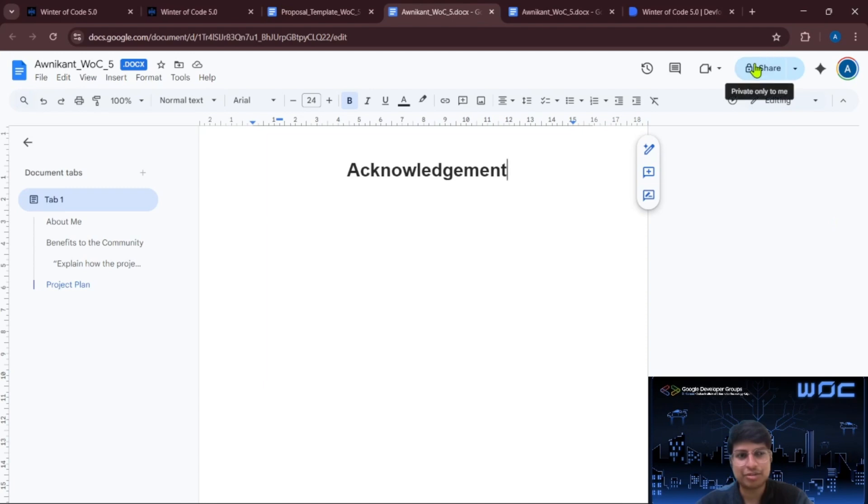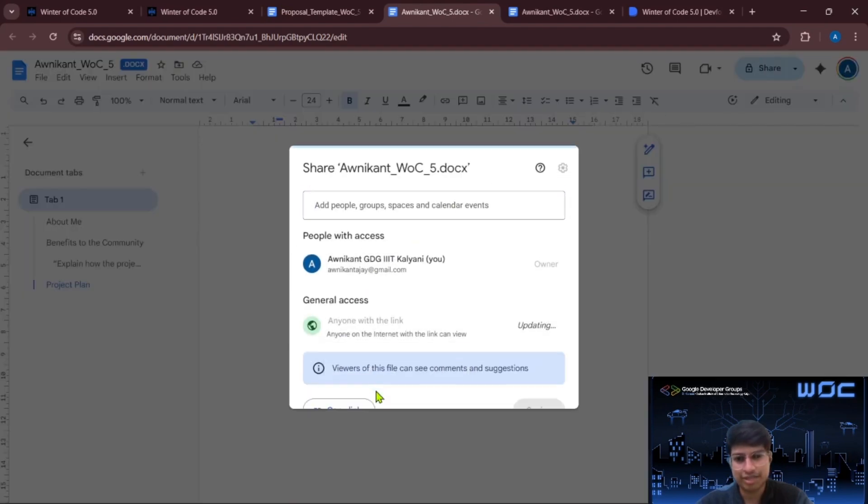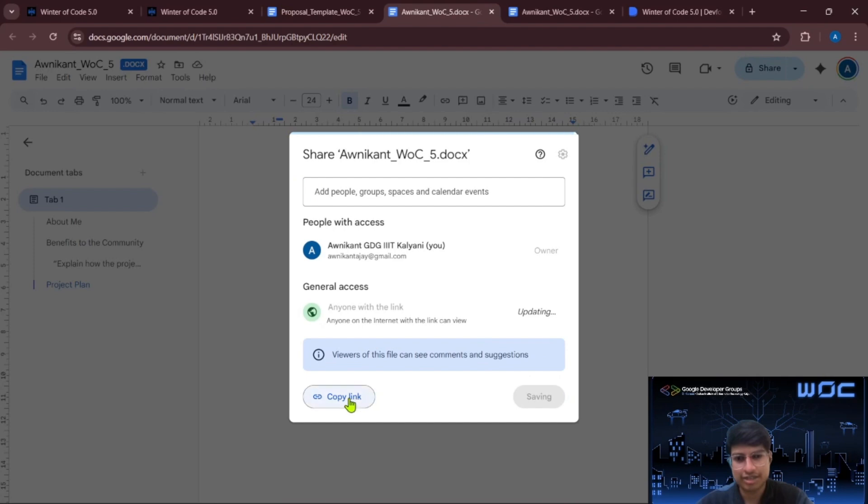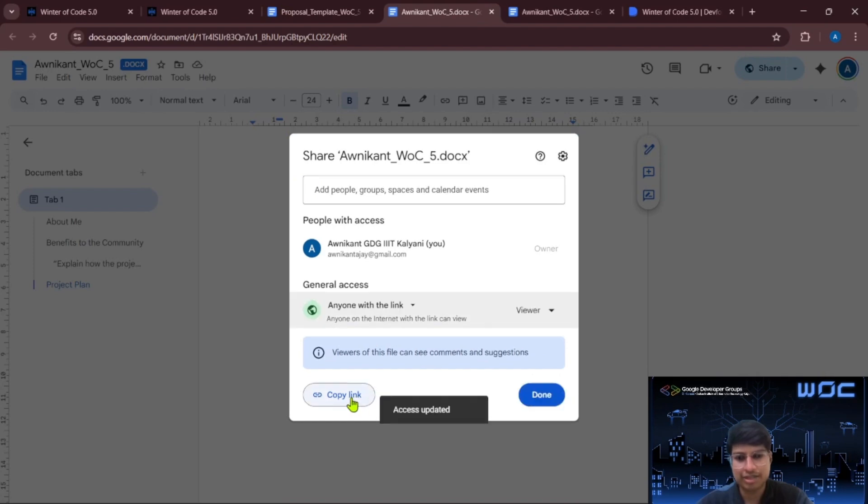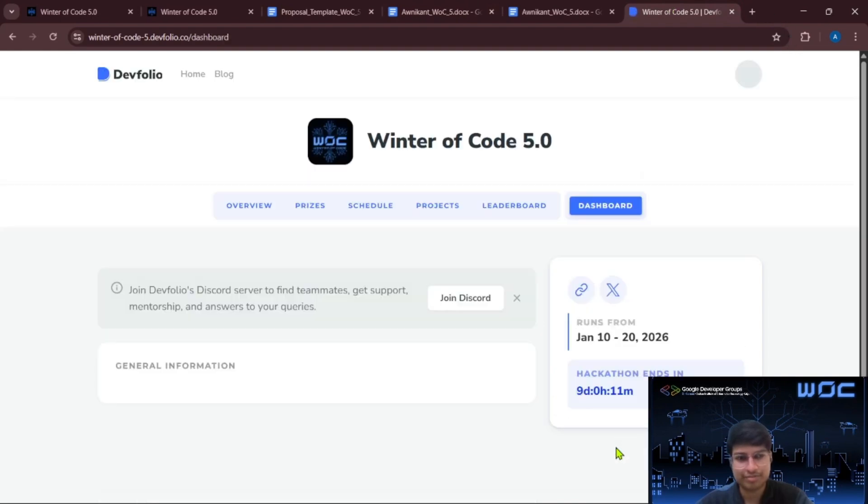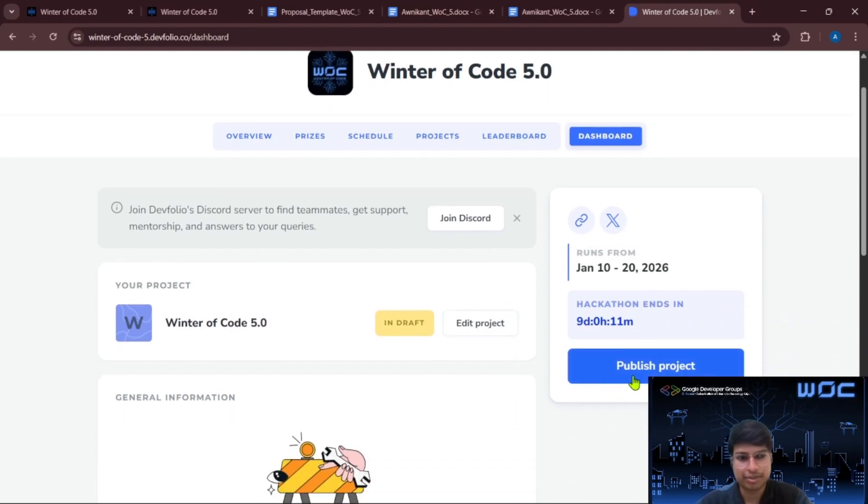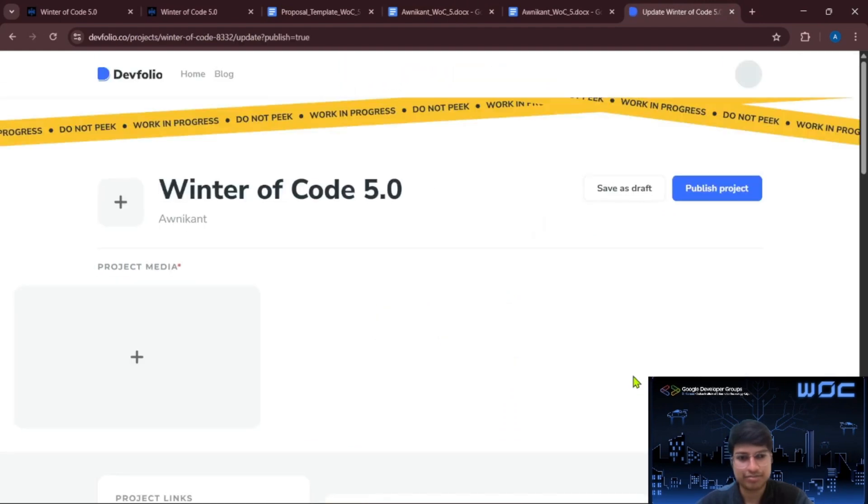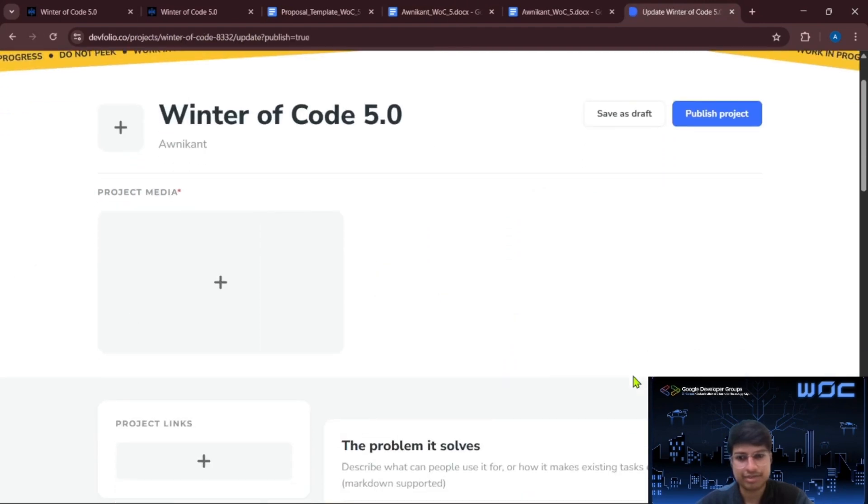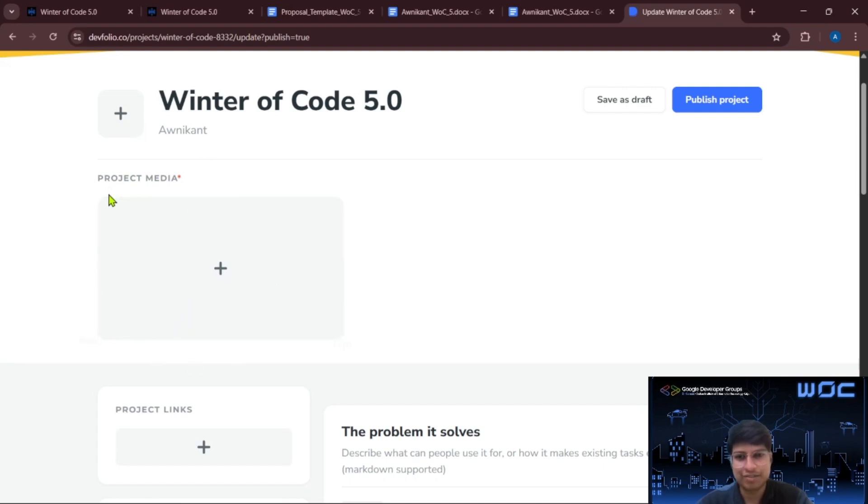Now once your proposal is complete, you have to go to the sharing option and change the access to anyone with the link. Then you have to simply copy the link here and go to DevFolio. Then go to the dashboard. Then publish project. Then here you can add a project media like your UX design or diagrams related to that project. And if you don't have anything, simply submit a WOC logo here.